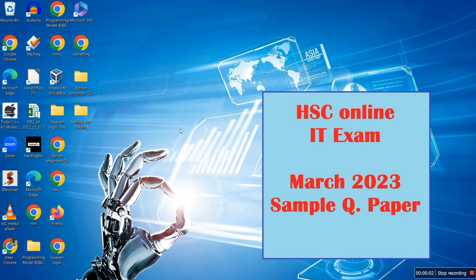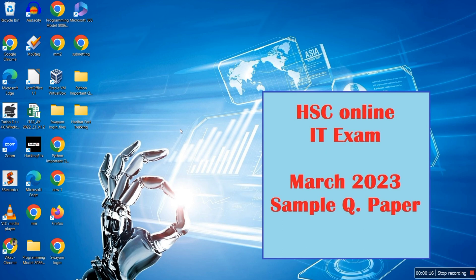Hi, good morning everyone. Welcome to the IT online class YouTube channel. Today in this video we are going to see the sample paper for March 2023 HSC examination, and the subject is Information Technology. On my website I have created sample papers which you can go through and revise the syllabus for your IT exam.